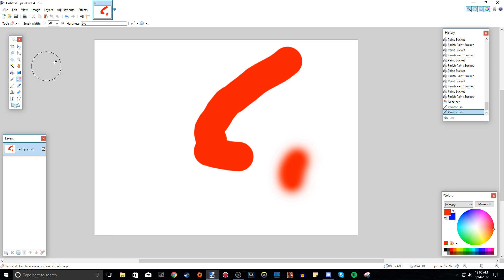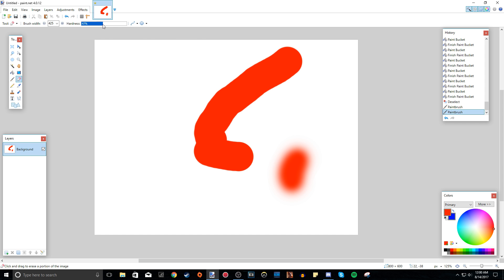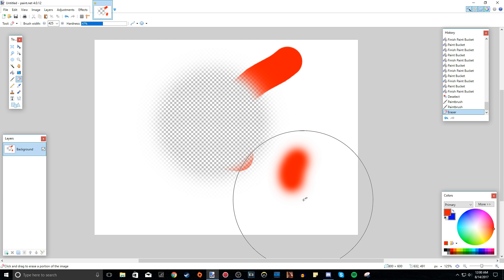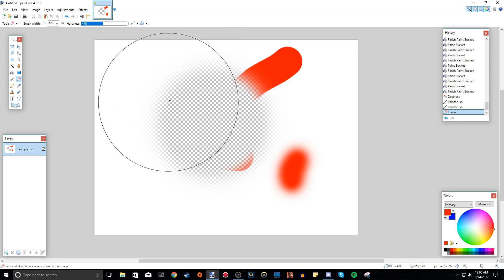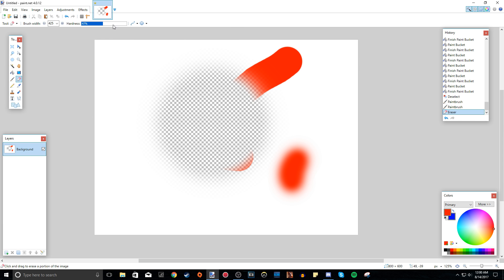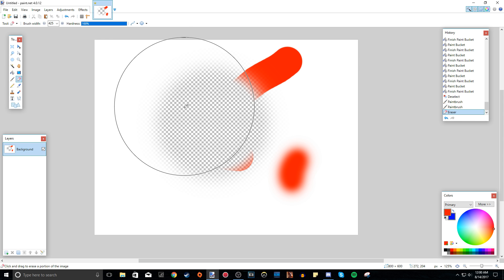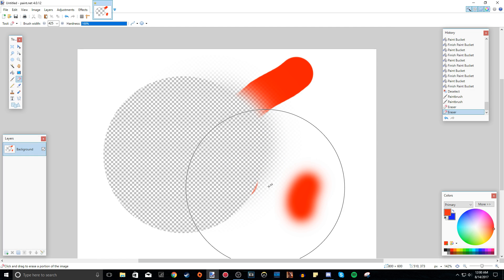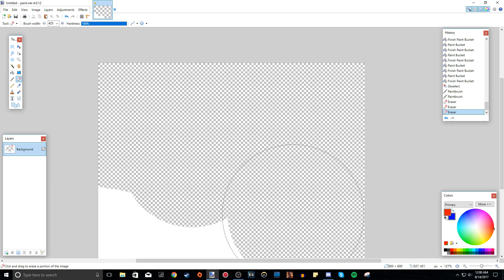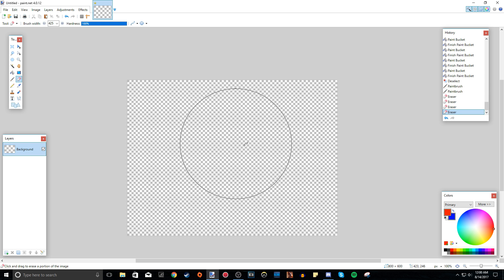Next we have the eraser tool. You can also change the brush width and hardness here — hardness works the same way, blurring the edges of the erased area more at lower values. At 100 hardness, the edges of what you erase are really jagged. You can use it to erase everything on a layer.